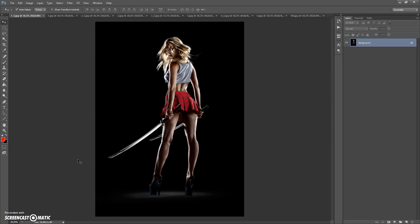Hello. Today I show you how to use Epic Photoshop Action, and here are some results that you can make with this action.